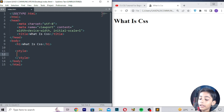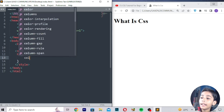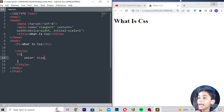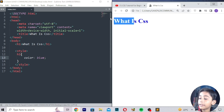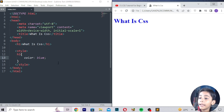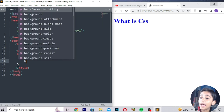First of all here I will write h1 and the color will be blue, then I save, then refresh. I will also tell you more about this in my next class.